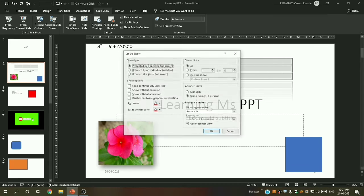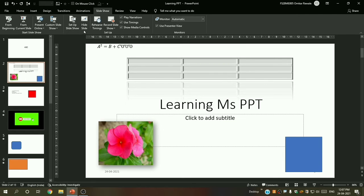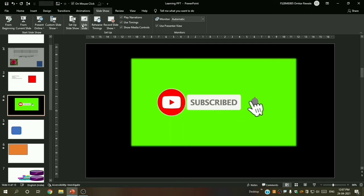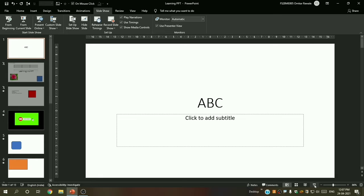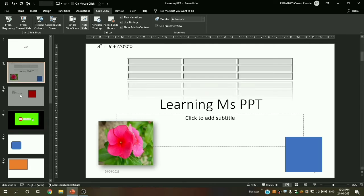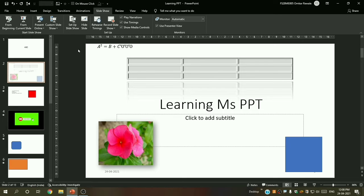Next is 'Set Up Slide Show', which covers all slideshow settings — I will discuss that at the end. Then there is 'Hide Slide'. For example, I want to hide the second and third slides — I click 'Hide Slide' on each. When I open the presentation you can see it directly opens my fourth slide, because the second and third are hidden. You can click 'Hide Slide' again to unhide.